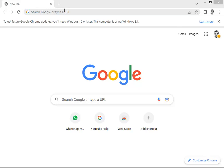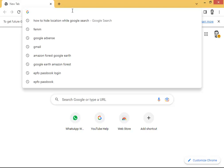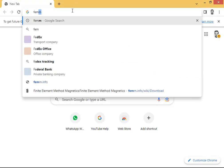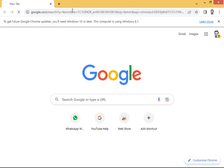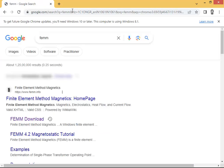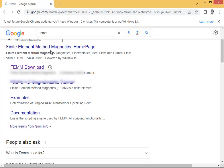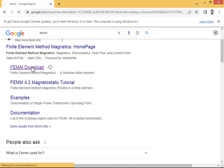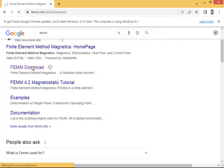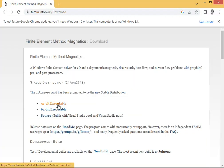First, go to Google and search for FEMM — nothing else, just FEMM. It will show you several results. The very first result you find on your screen will be from the website www.femm.info. Click on FEMM download.